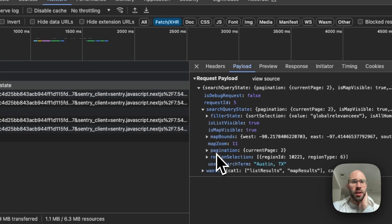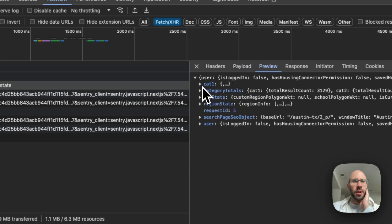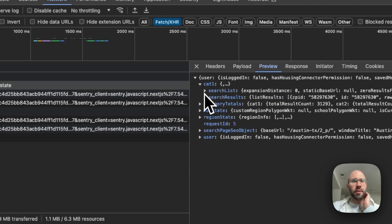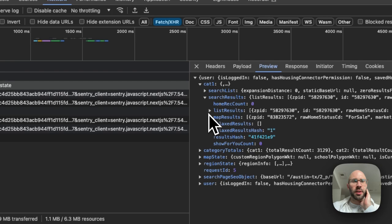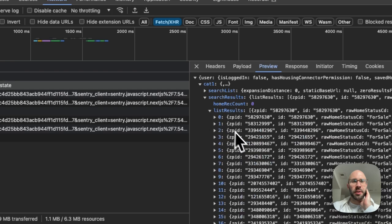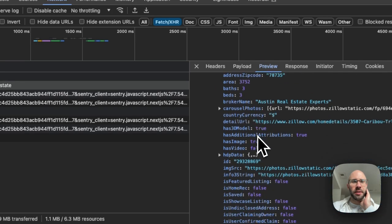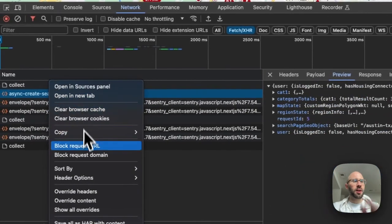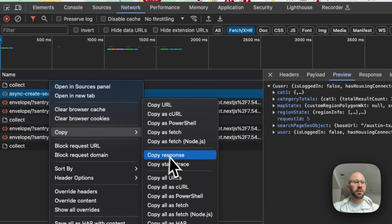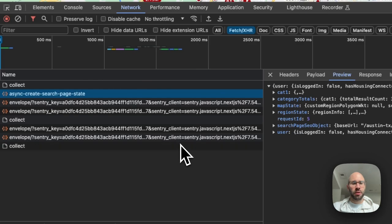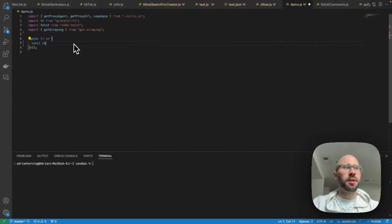You can see the payload here — you have the user search term 'Austin, Texas' — and then in the preview we have category one search results, and then you have list results right there, and that looks like it's the one. So let's copy that as node fetch.